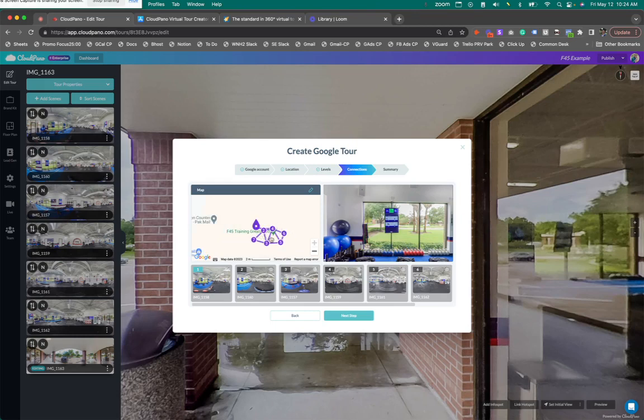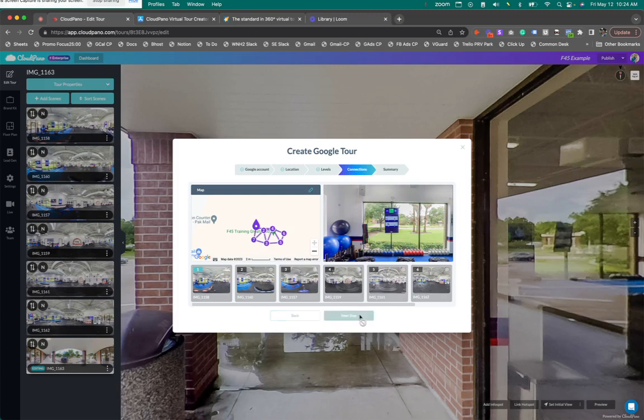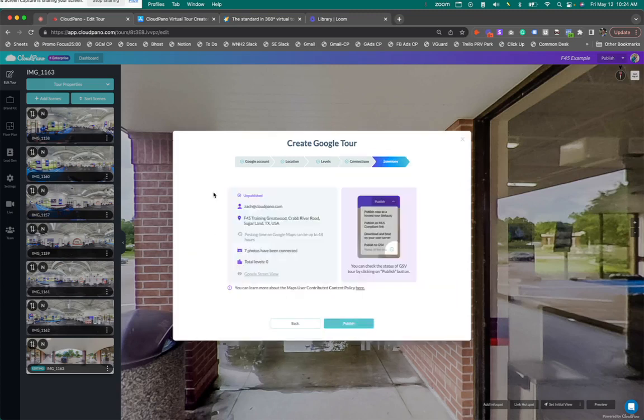Okay, that's how that works. So then I'm going to click, let's have one like the seven, there we go. I'm going to click next step. So my connections are done, it says unpublished. Here's my username, here's the address.